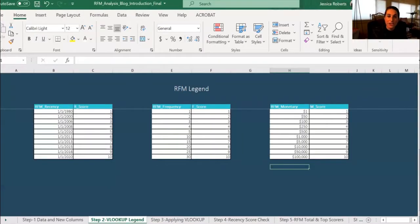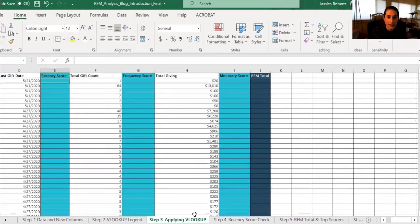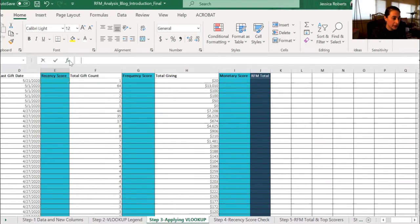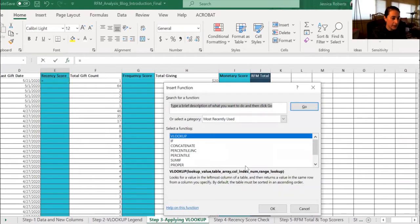Now you should have a key that is tailored to your organization. The next step we're going to take is to create the VLOOKUP formulas for the RFM scores. So to do this, we're going to click on the FX here. We're going to select the VLOOKUP, and we're going to click OK.